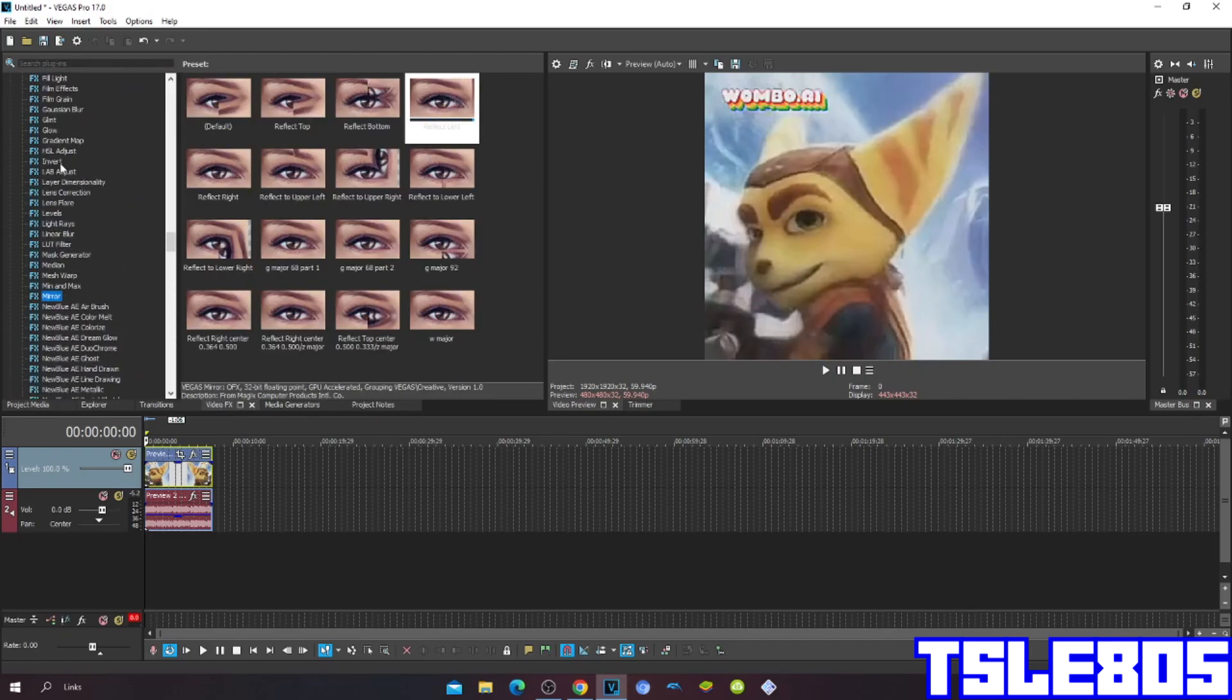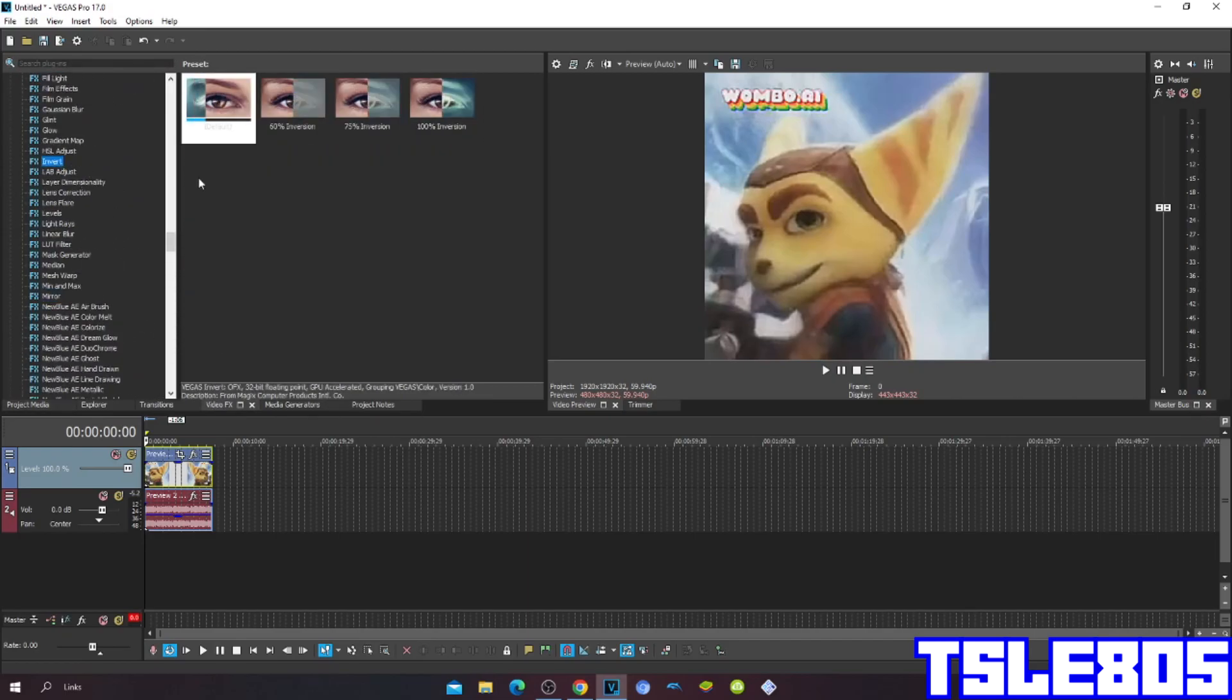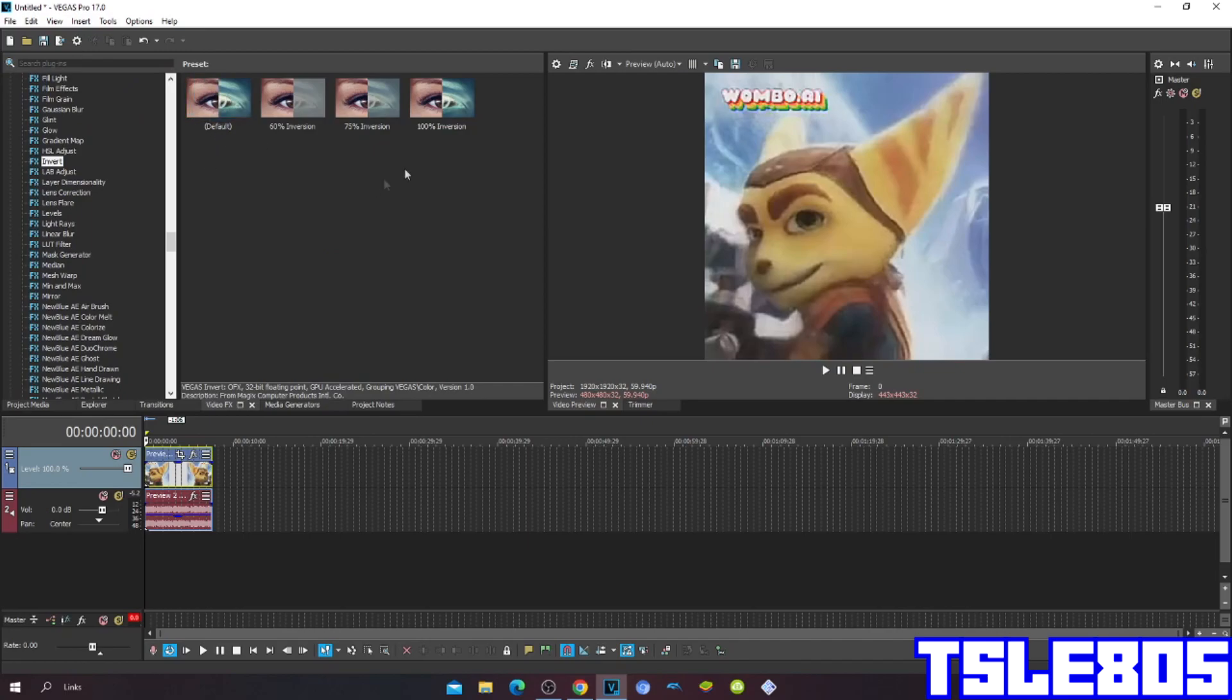So first go to invert, choose either default or 100% invert.